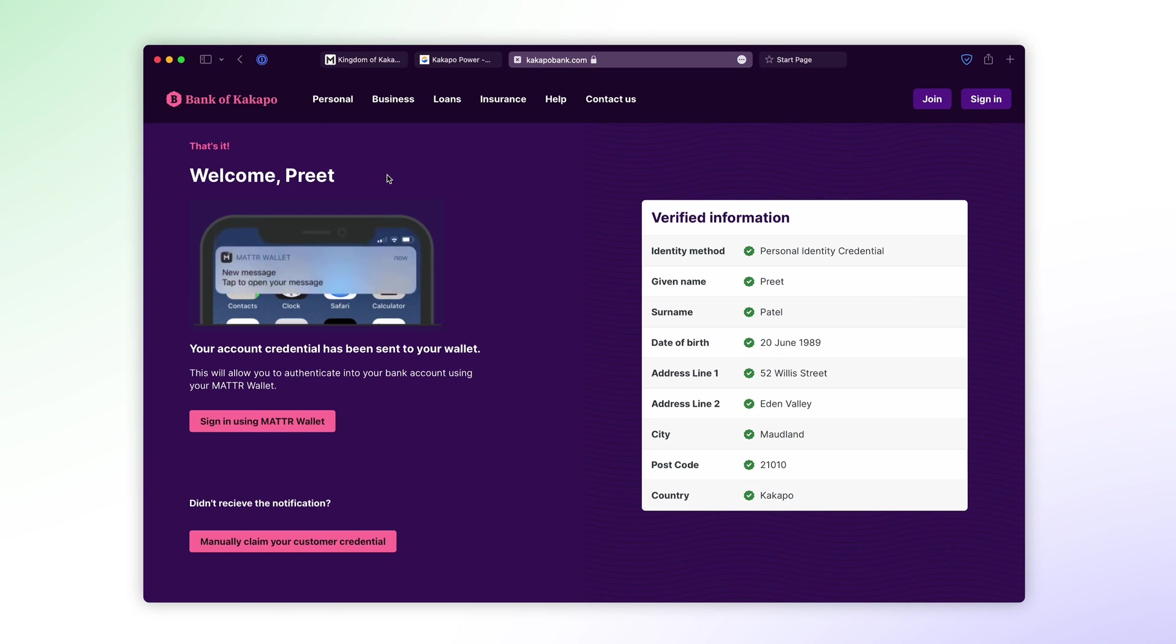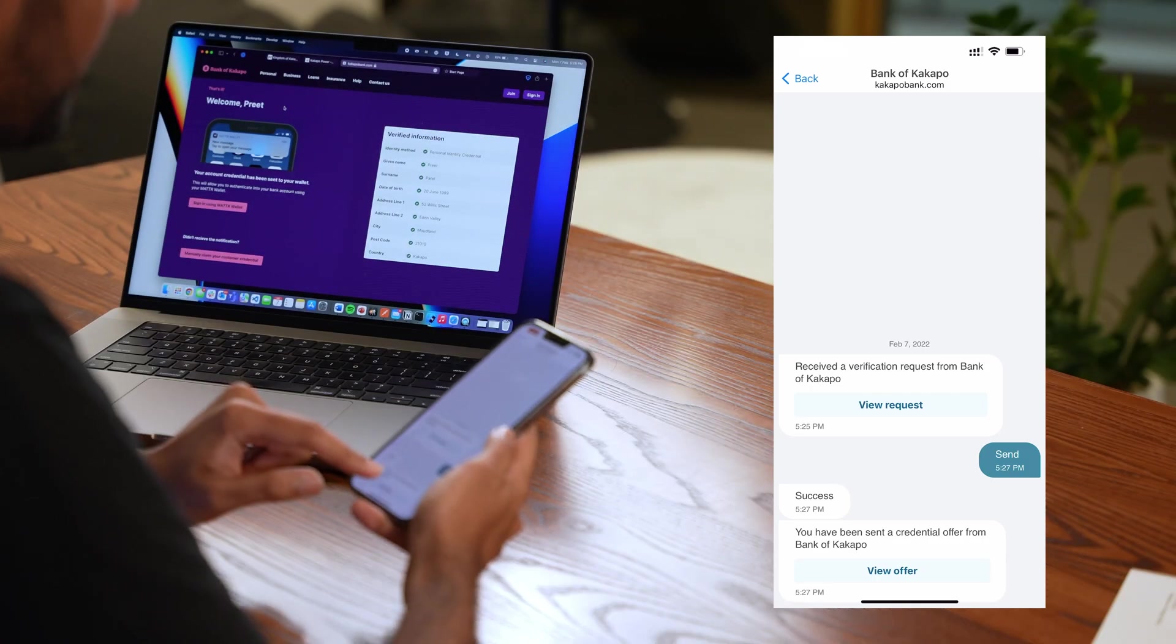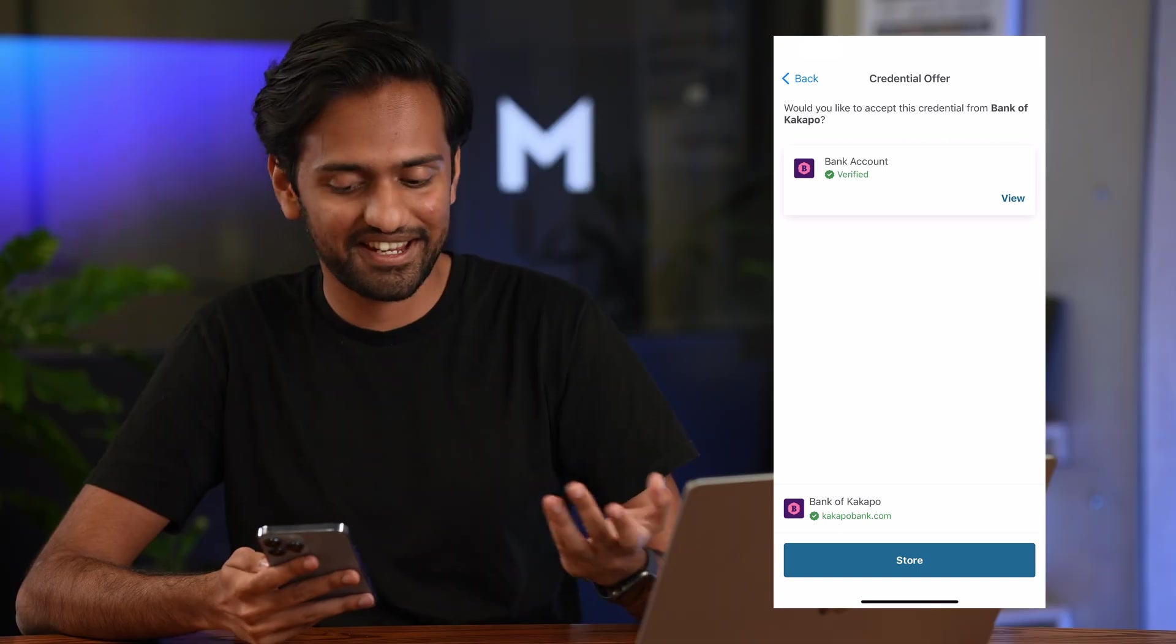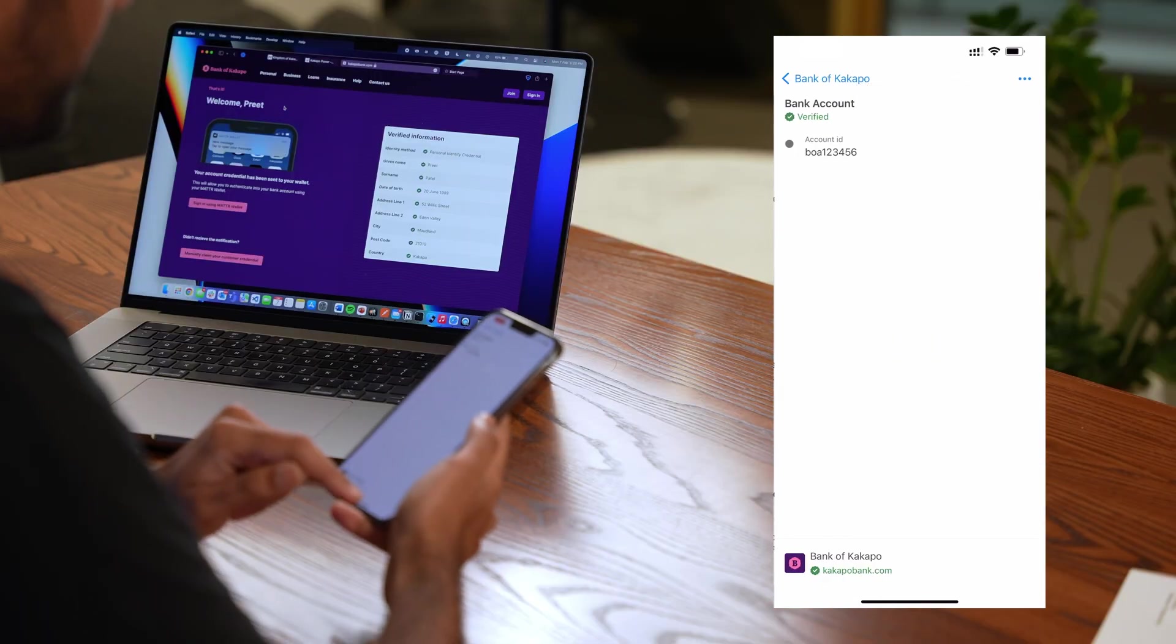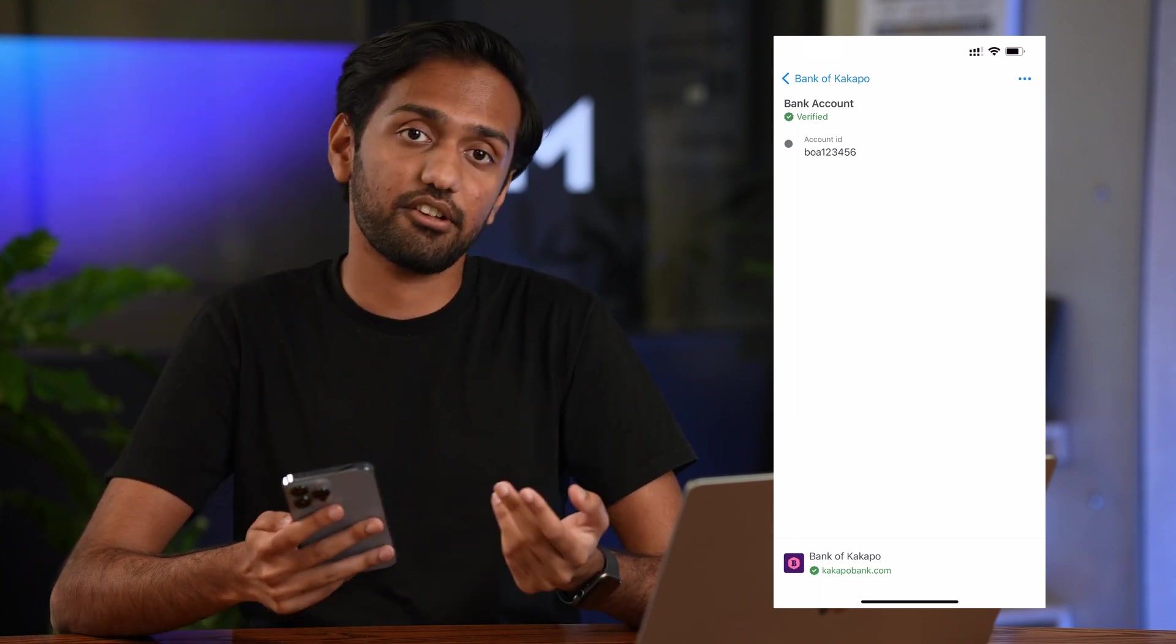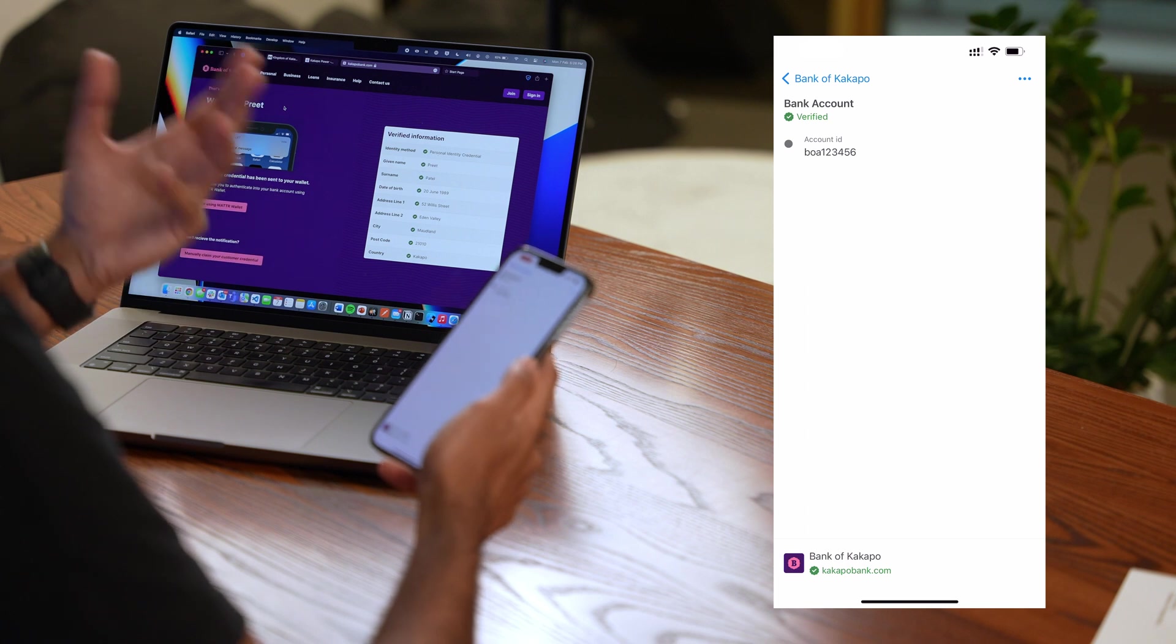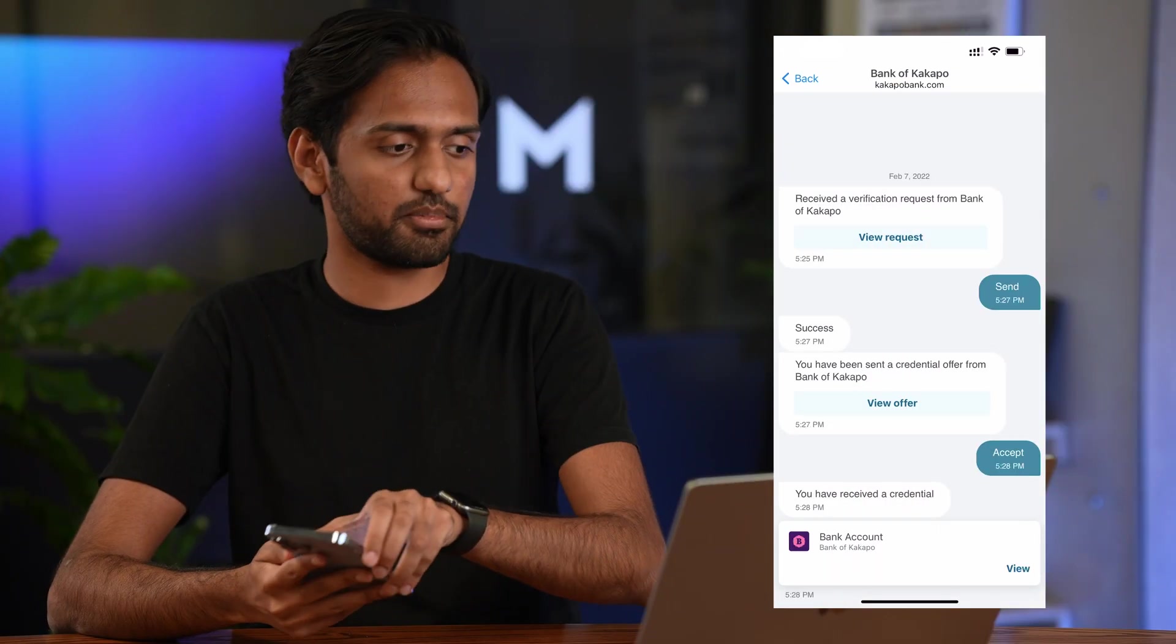In this case you've seen the bank receive that information and automatically already created me a bank account. And on my mobile app I've gotten a credential offer. So if I press view offer, hey look at that, a bank account credential. I can store that and if we press view it's got nothing much in it right now except for my account ID but this credential can then evolve to contain more details as I become a customer of the bank of Kakapo.